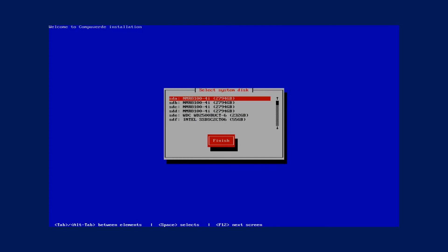In the next step you will need to choose the boot disk from which this server will boot up. From my list that is available here I know that my 232 gig disk is my boot disk.